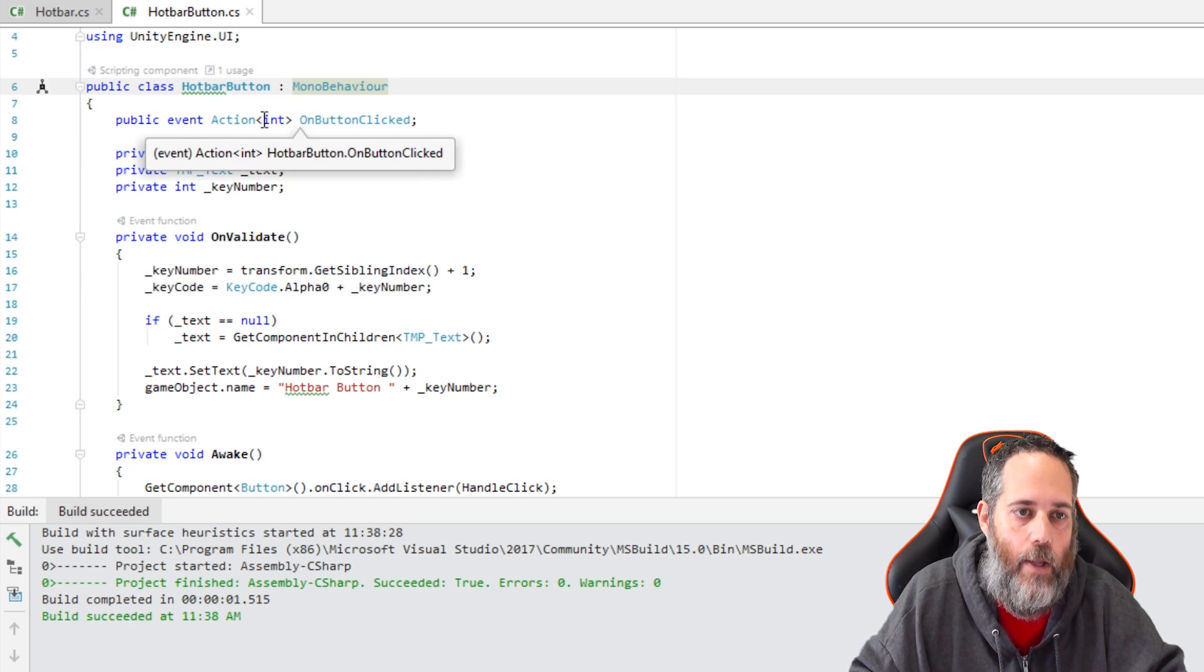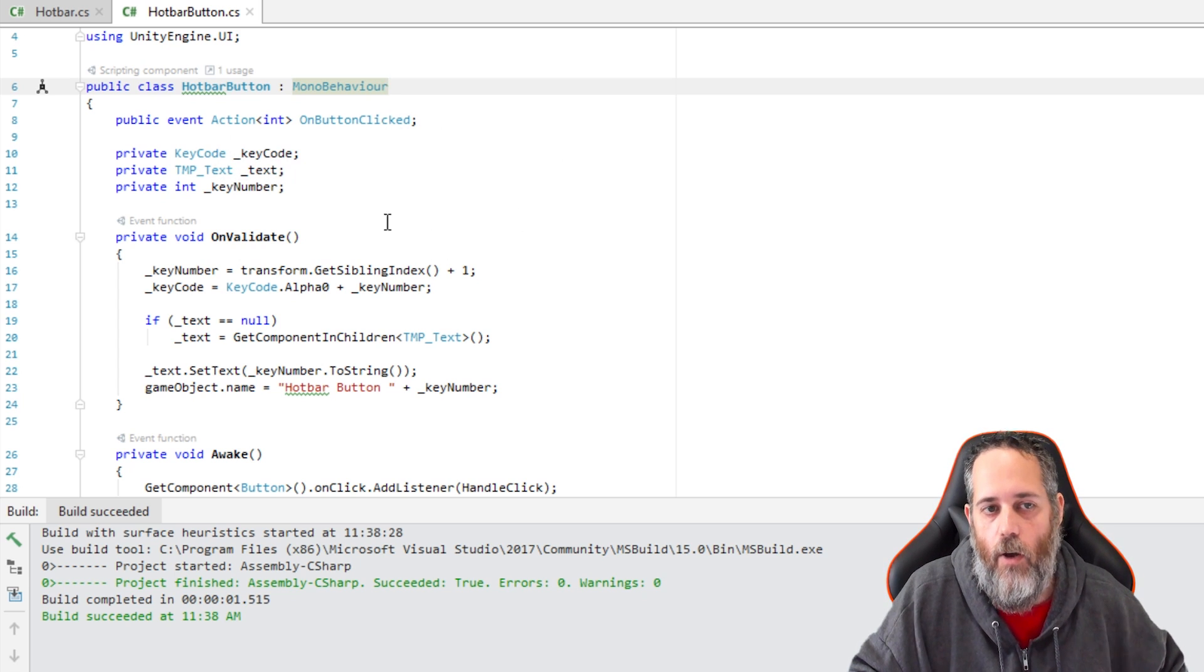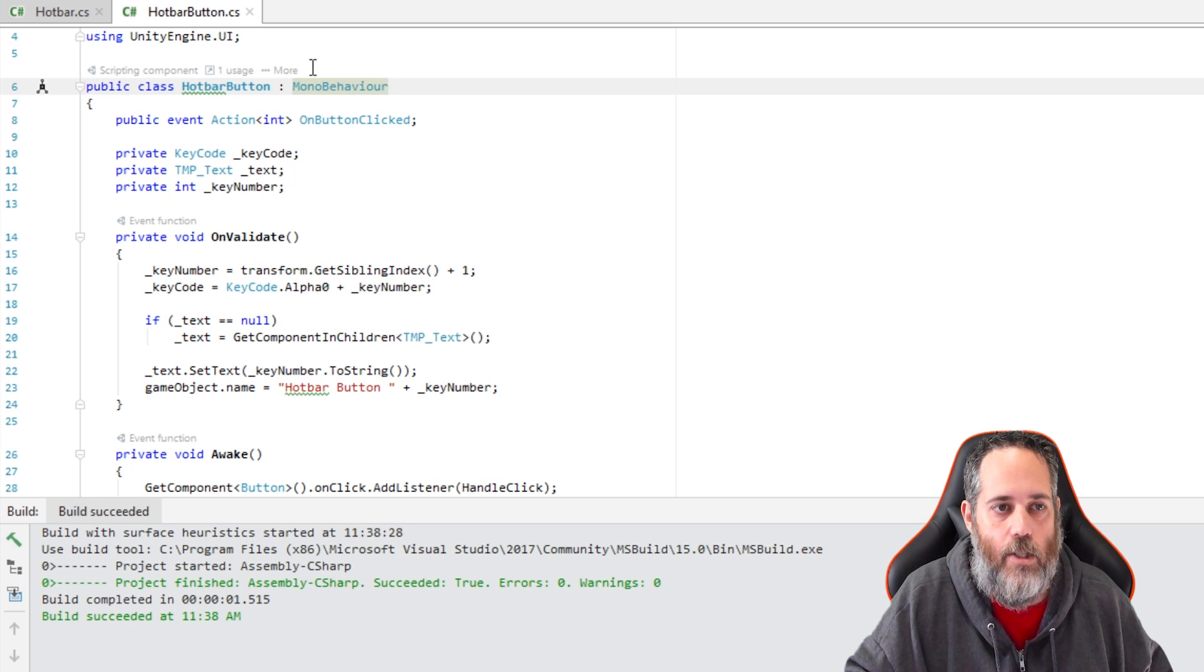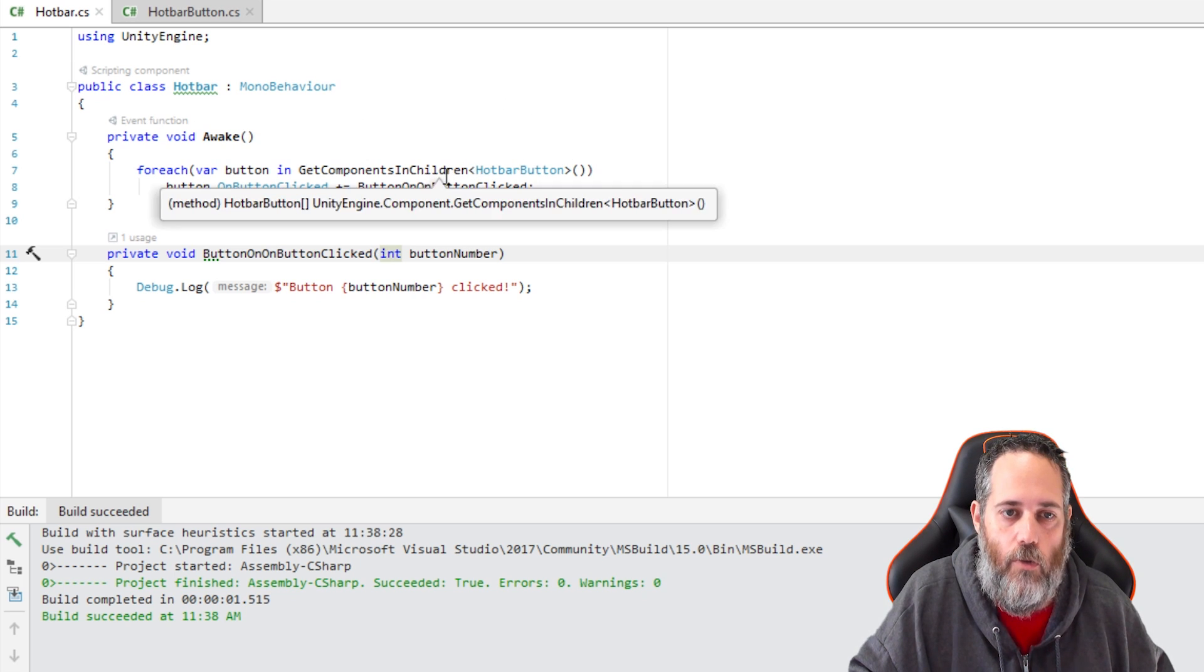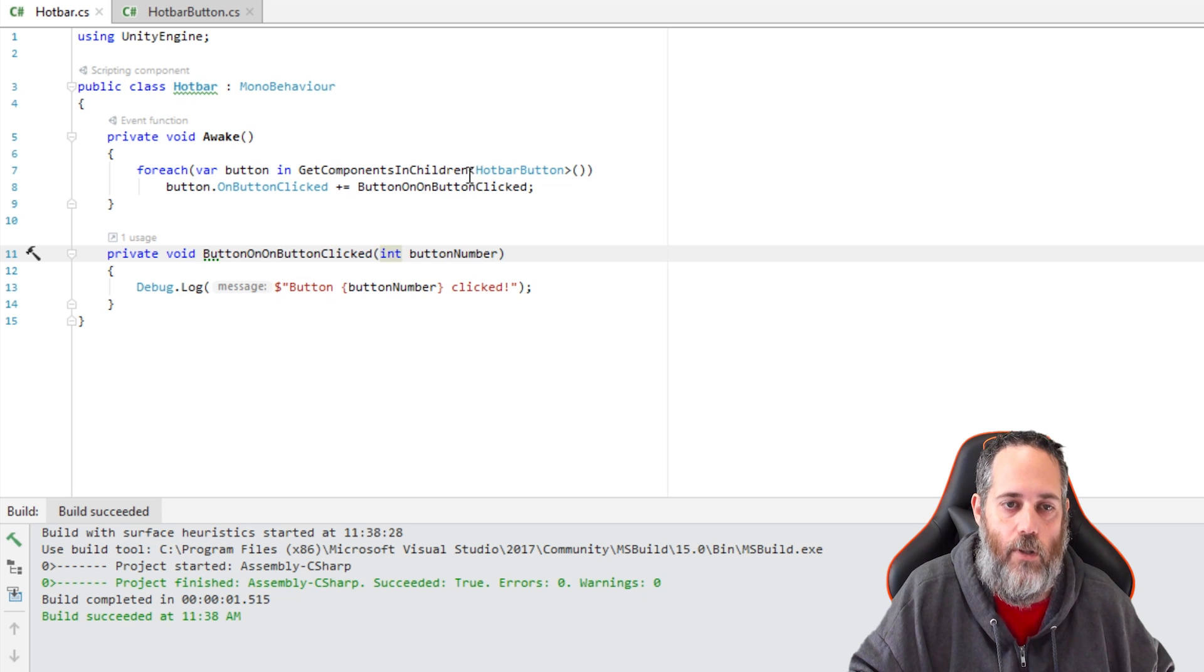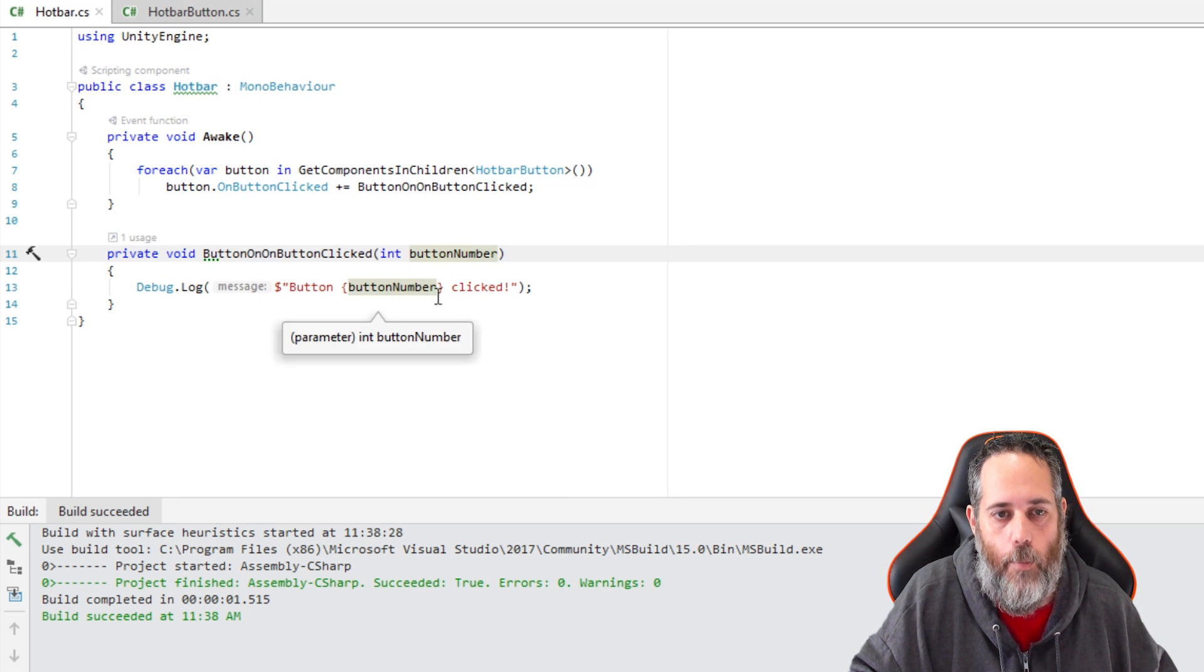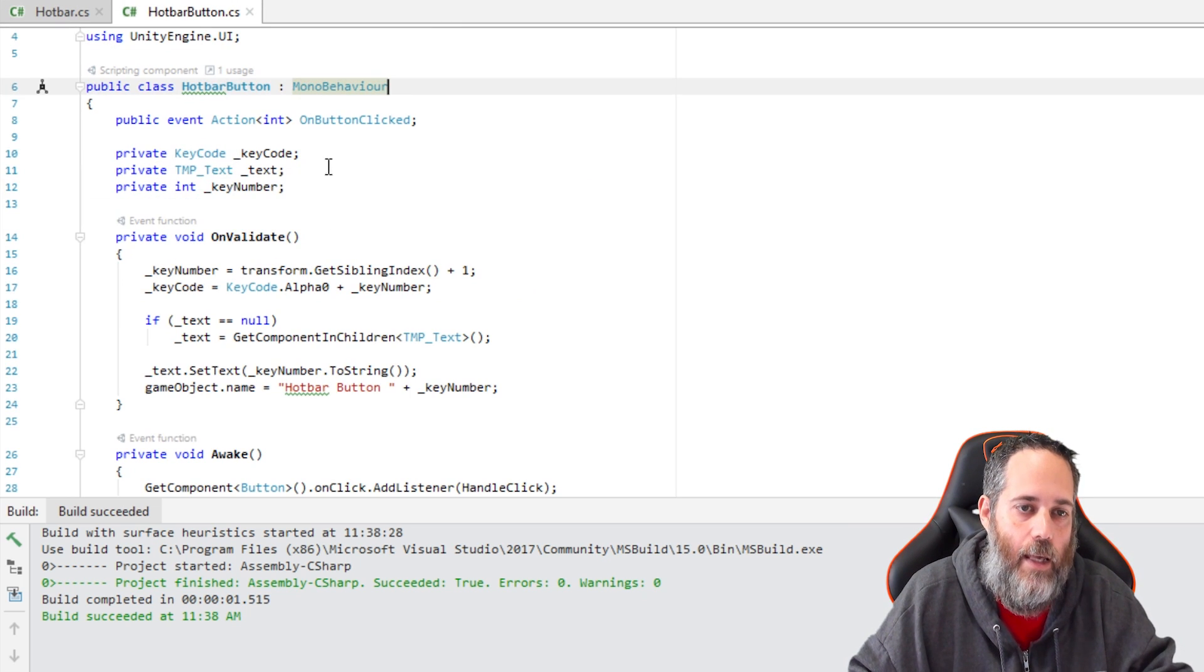We start off with a public event action that takes an integer called OnButtonClick. This is an event that's going to fire off whenever our button is clicked, either by keyboard or mouse. And that's actually what's being registered for and logging out the log message that we saw. In fact, if we go to this hotbar right here, you'll see that in our hotbar script, we just go through an Awake, we find all of the children that are hotbar buttons, we're getting all of those buttons that are under the panel, and we're going through and registering for the OnButtonClicked with the plus equals. That adds a listener to the event, and that listener is this method right here that takes a button number integer because we had our action type set to int. So this is getting called and we're getting the button whatever clicked every time. So that's where that log message is coming from.